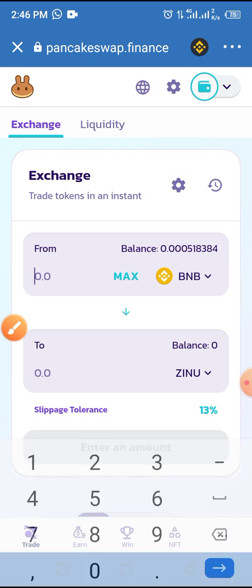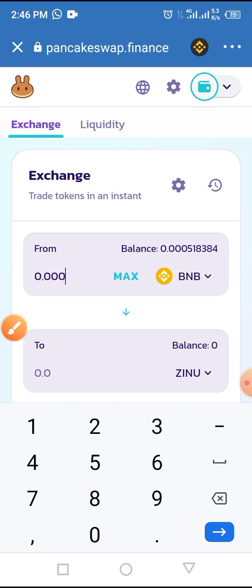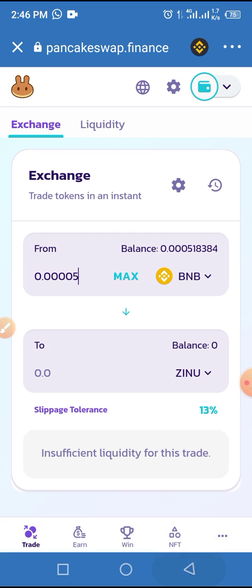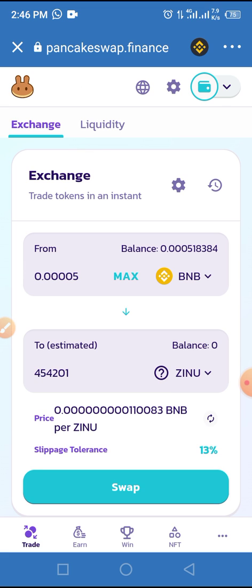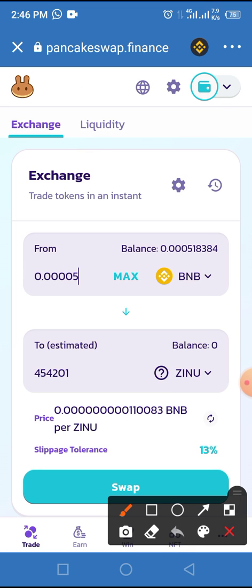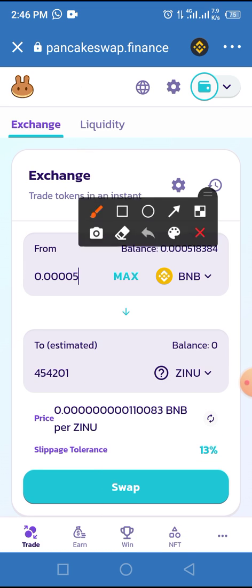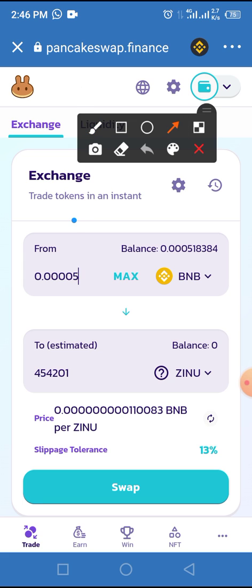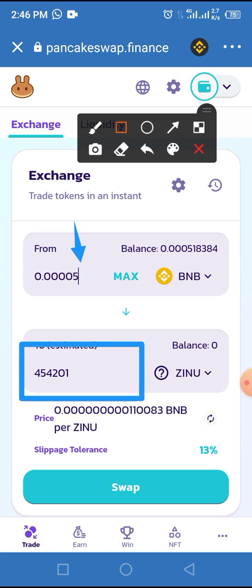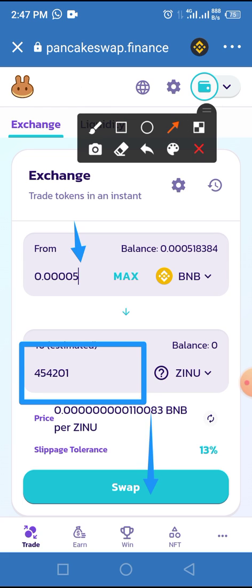Now enter the amount of BNB you want to use — for example, I'm using 0.00005 BNB. Allow it to bring up the estimated amount of Zombie Inu you will receive. As you can see, entering this value of BNB gives you the estimated coin value.